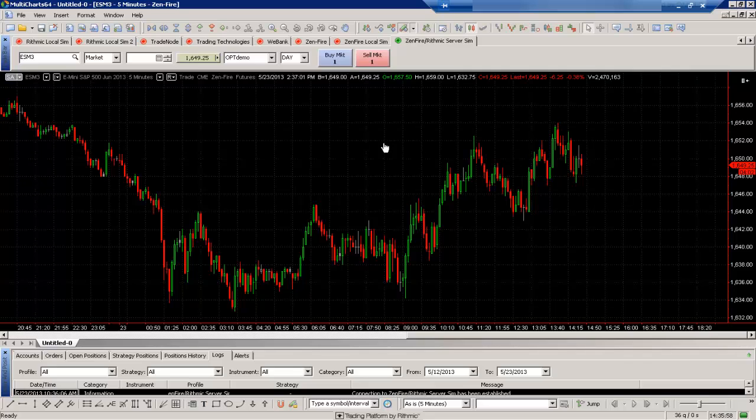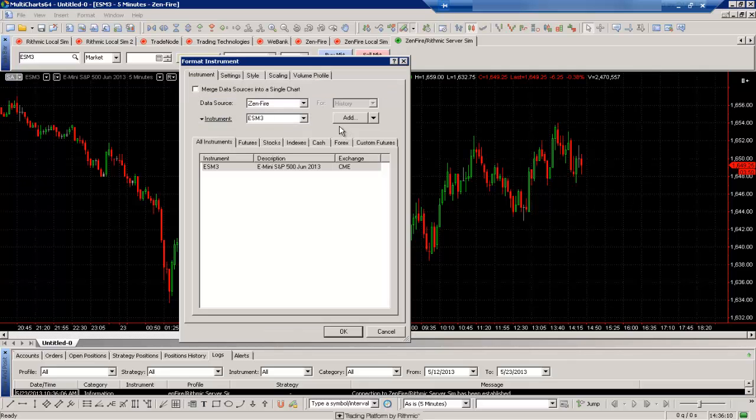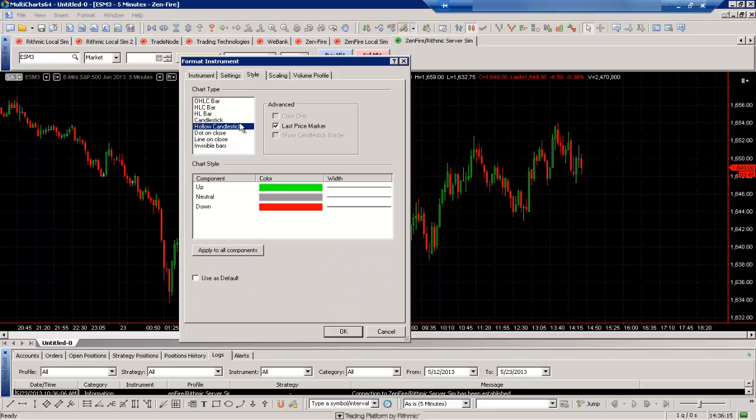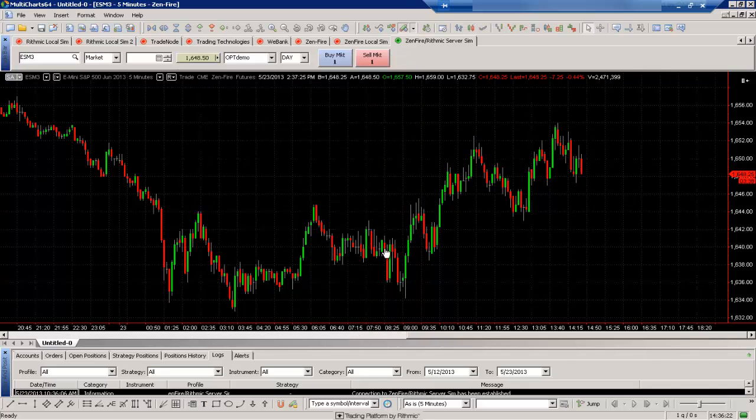Now we can also adjust that within another menu, that configuration menu that we saw just a few minutes earlier. So to access that menu we'll right mouse click here and select format instruments. When we select that we see that familiar window, but if we select the style tab we can actually change to all of those different options from this window as well. So I'll select a regular candlestick option here and you'll see that will apply.